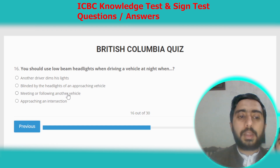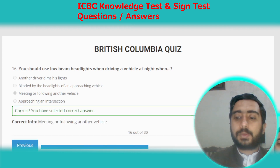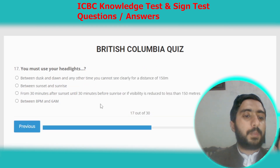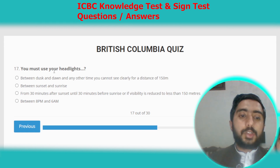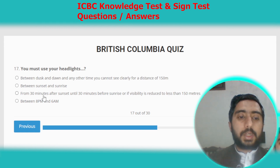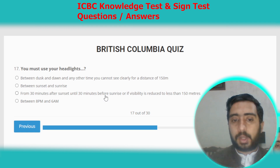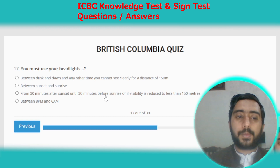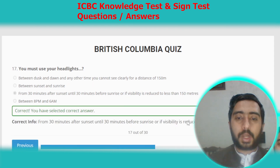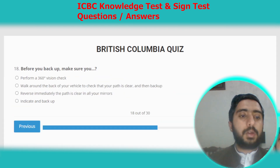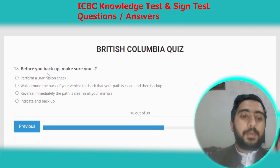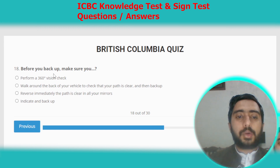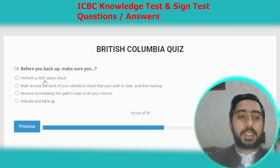Question sixteen: you should use low beam headlights when driving at night and meeting or following another vehicle. Question seventeen: you must use your headlights from 30 minutes after sunset until 30 minutes before sunrise, or if visibility is reduced to less than 150 meters. Option C.